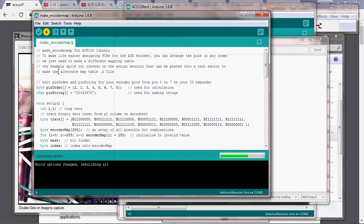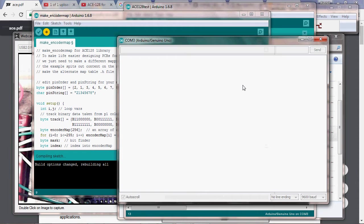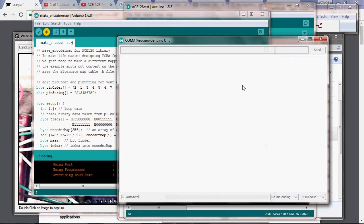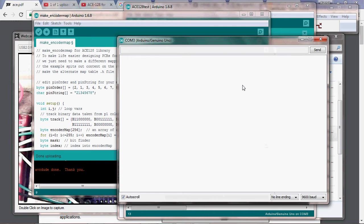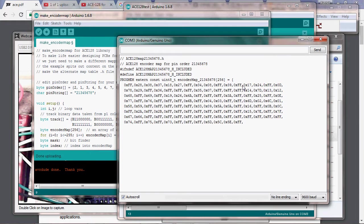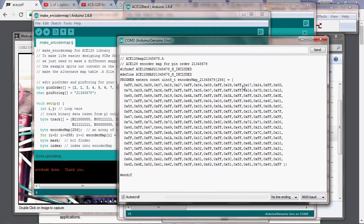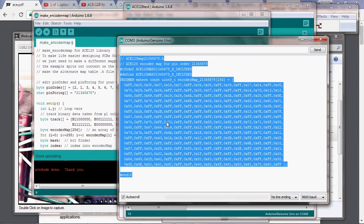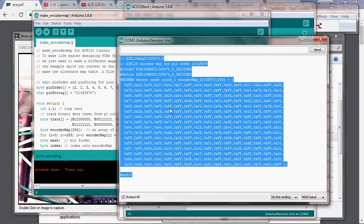We load this sketch that we've modified into our Arduino and we wait, and it pops up and spits out an include file. We simply control-A, control-C. Mac users may use other buttons, sorry I don't do Macs.